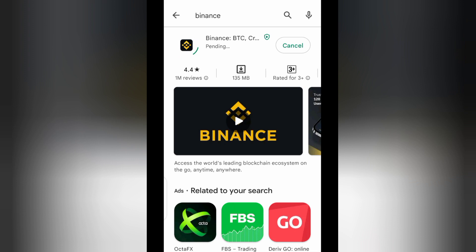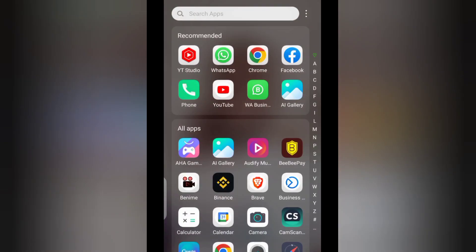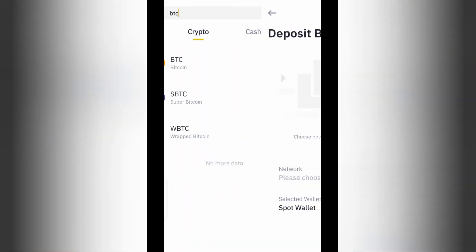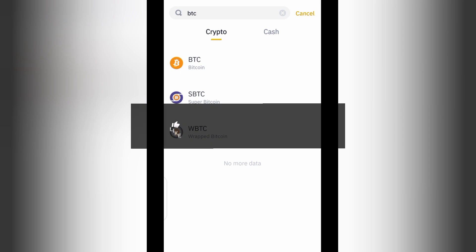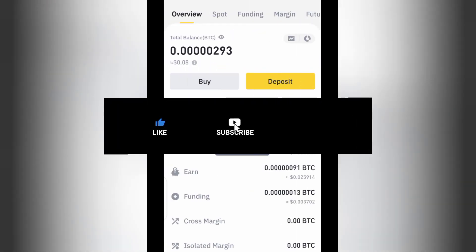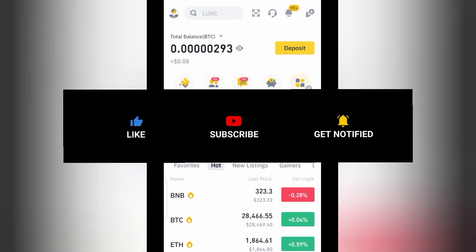The first thing is to go to the Google Play Store and make sure you download Binance. Once you download Binance, the next thing you have to do is launch your Binance app and wait for it to open. This is my Binance account — this is what the dashboard of Binance looks like.